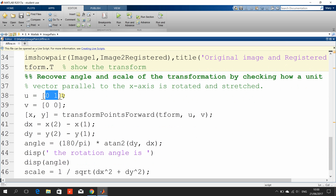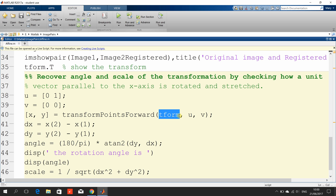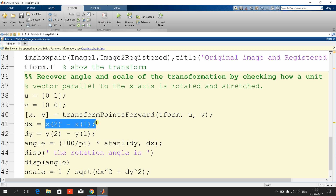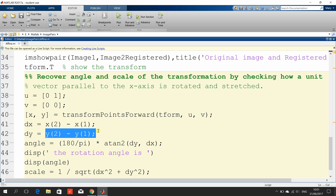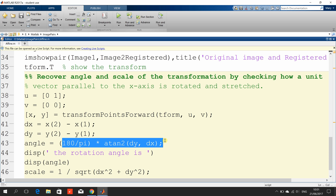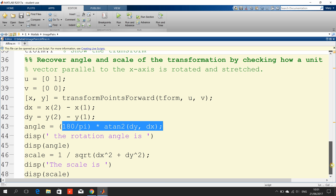We're going to set up unit vectors parallel to the x-axis, then transform those points forward — taking u and v and finding where they would go using tform, ending up as x and y. We get delta x (the difference in pixels) and delta y (the difference in y's), and then work out the angle using atan. In MATLAB, atan inverse is atan2. Finally, we spit out the rotation angle and the scale.